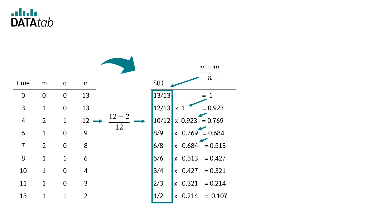Now it could be the case that you have two different materials for the filling and you want to check if the material has an influence on the survival time of the filling. If you want to know how to do this, please watch my next video on the log rank test. I hope you enjoyed the video and see you next time.